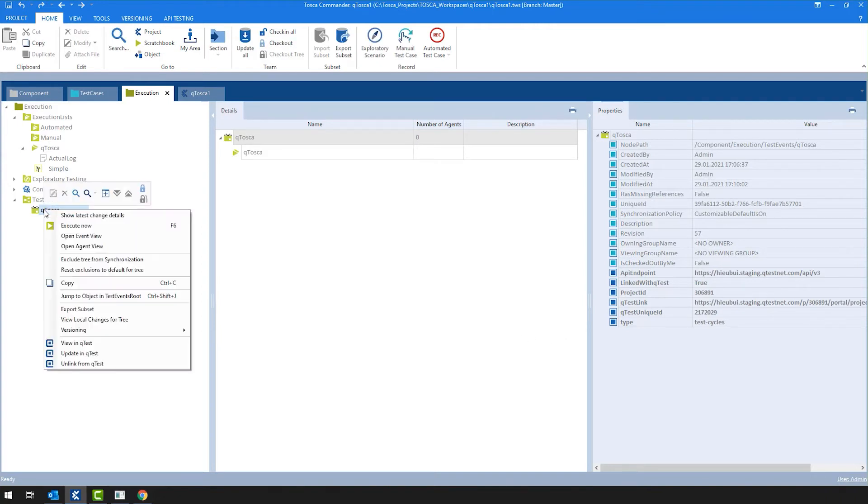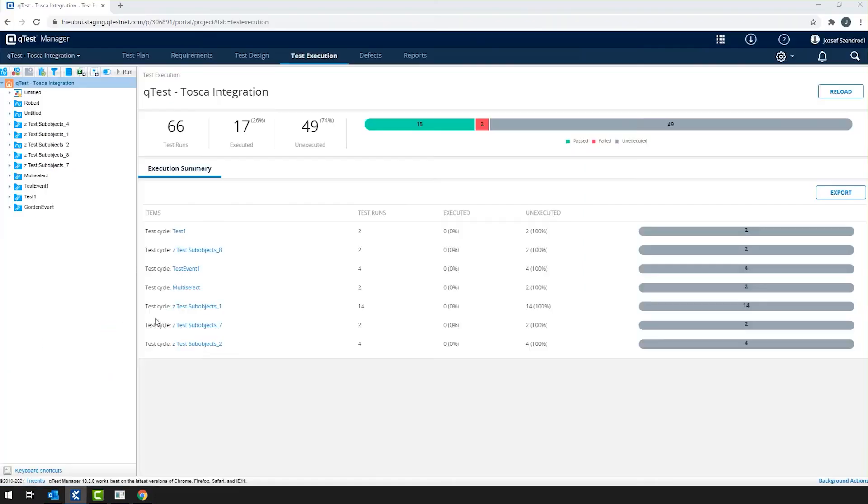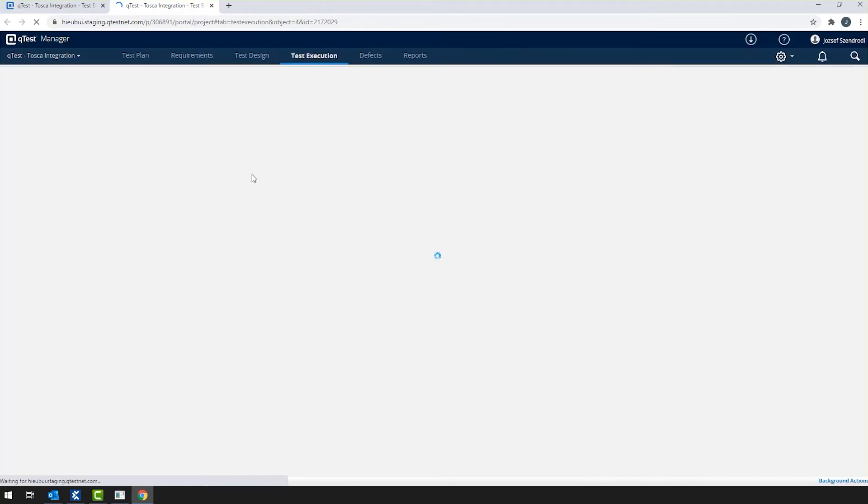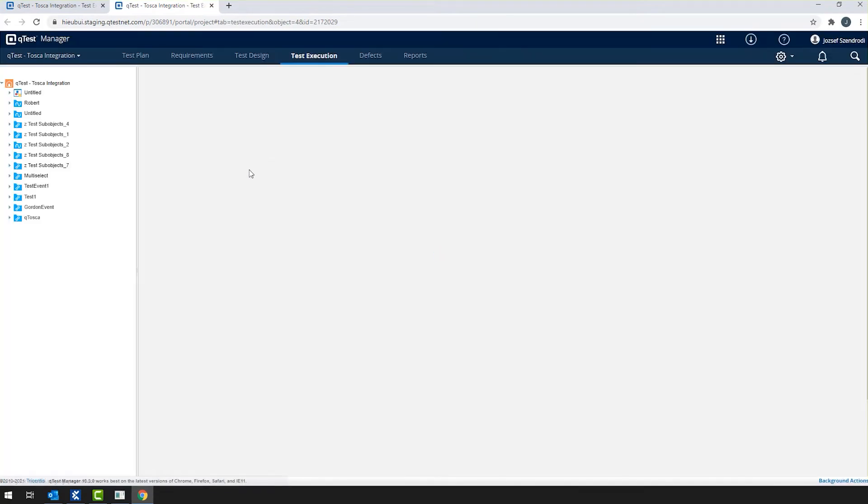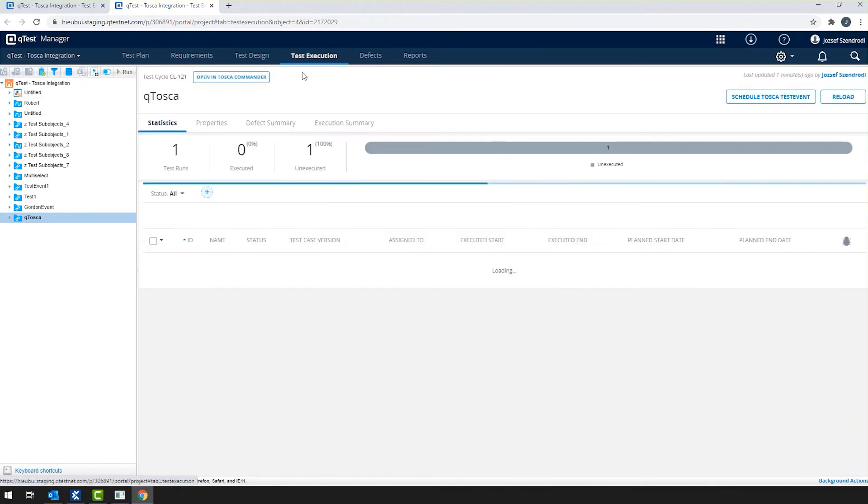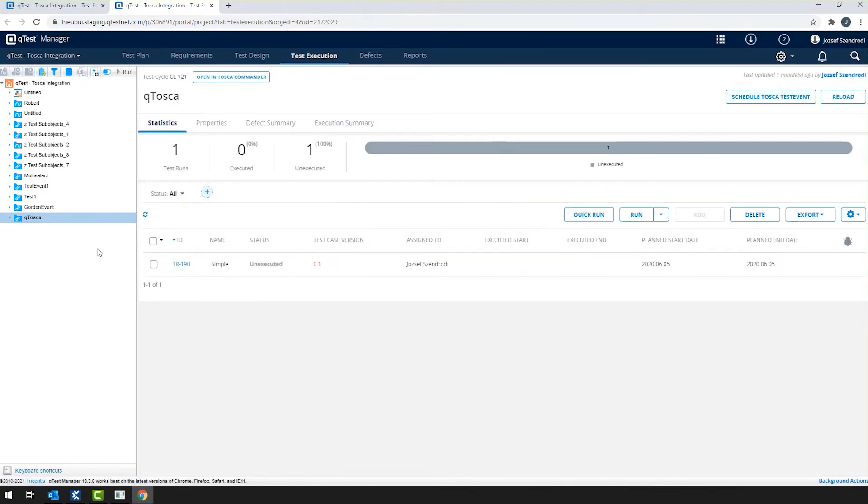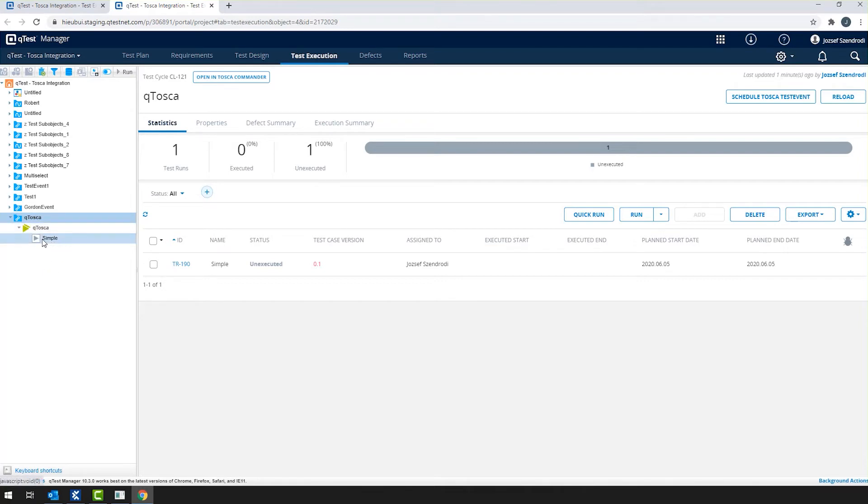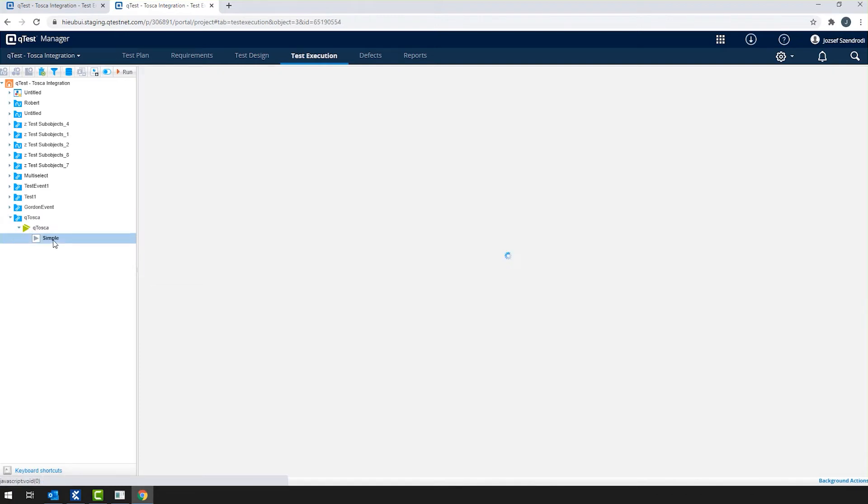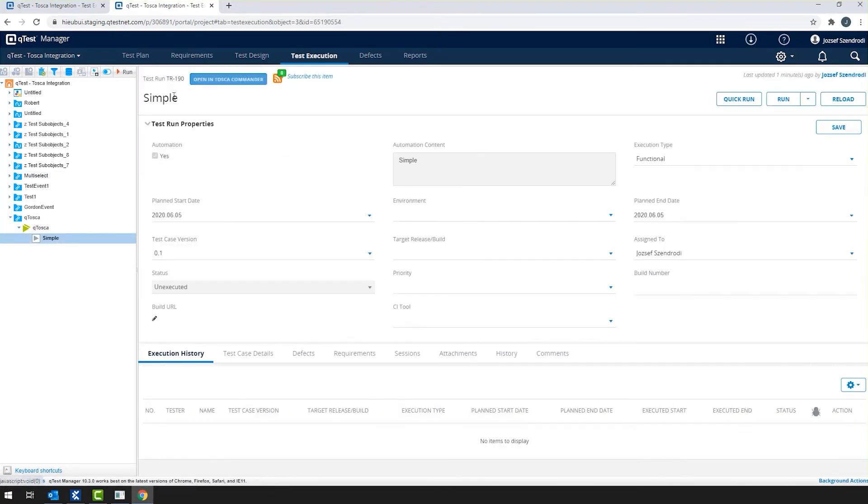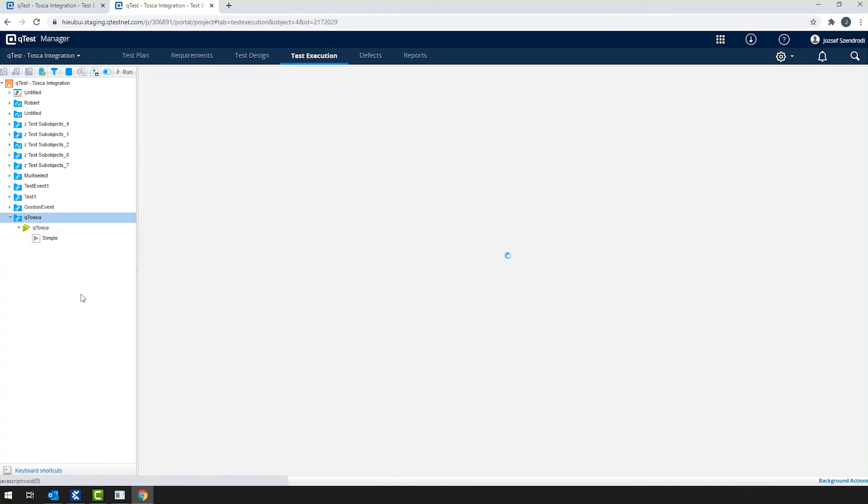So how does it look like on the QTest side? I simply right-click on the test event and then I click on view in QTest. As always, this will use the default browser and open up a new window. Now in QTest and QTest merger, in the test execution section, I got navigated to QTosca test event, which is in QTest test cycle. If I expand on it, then I'm going to be able to see the execution list as well with the well-known execution list icon. And we are having here the execution entry from Tosca, which is called simple.